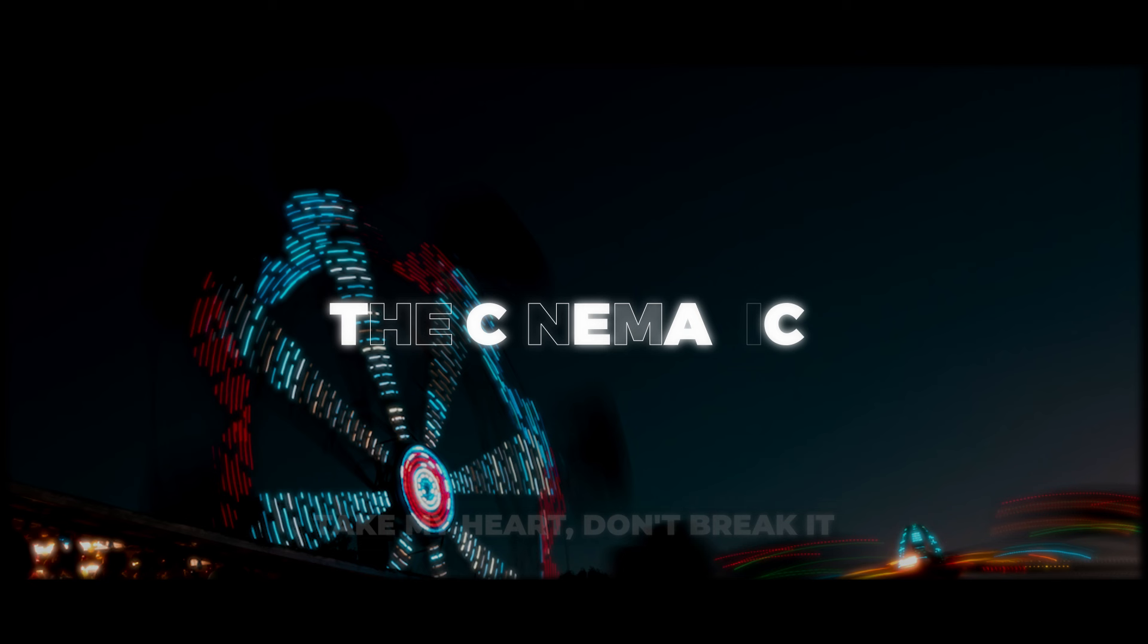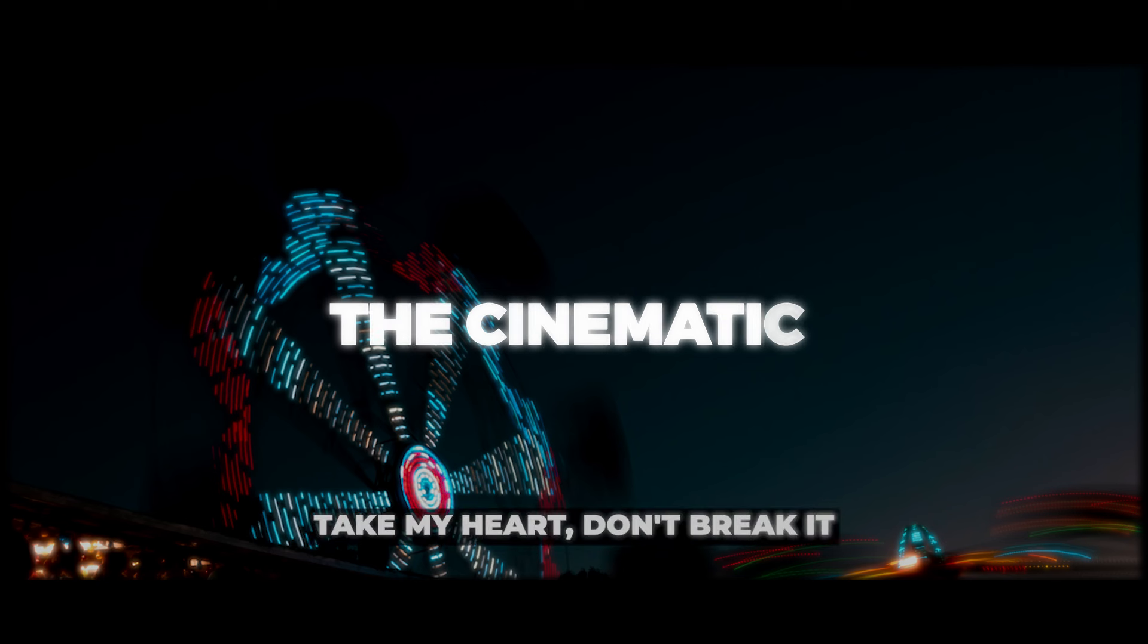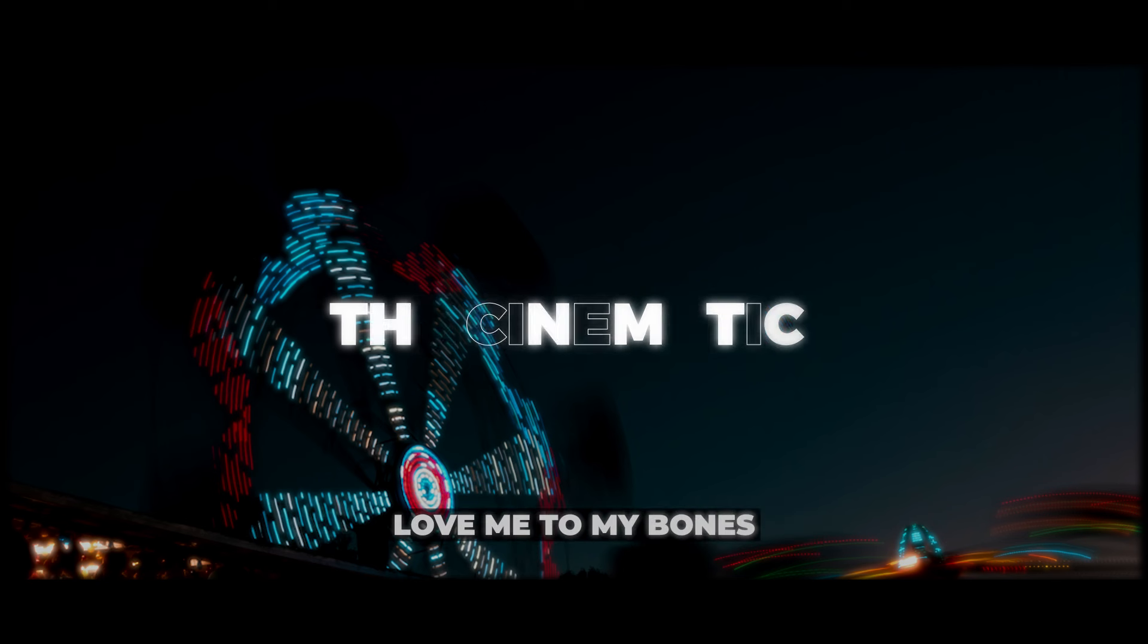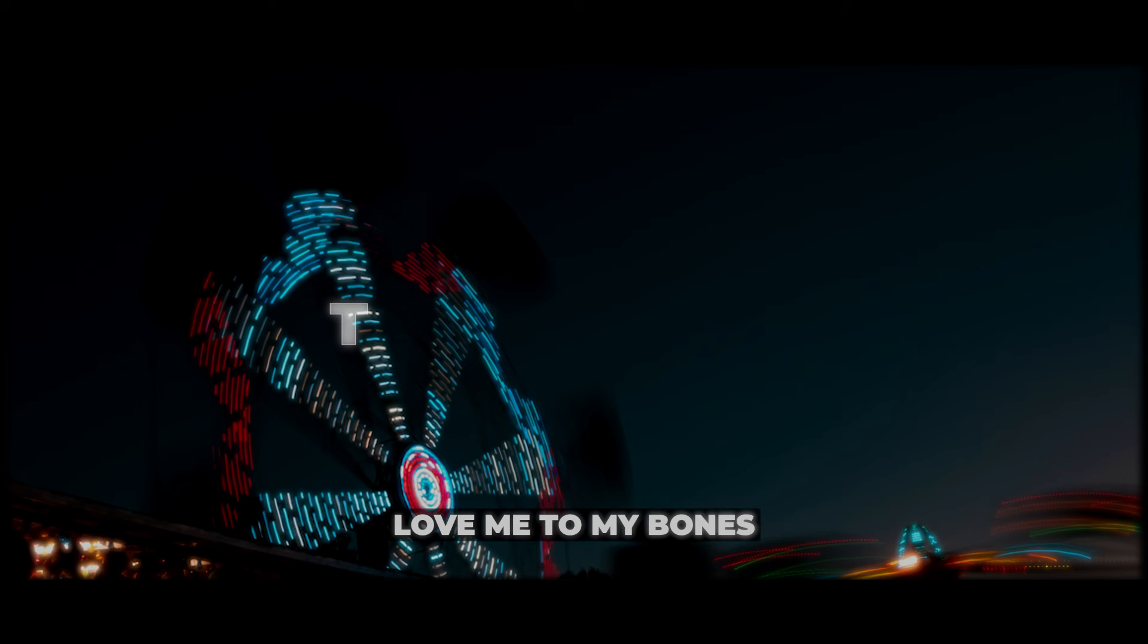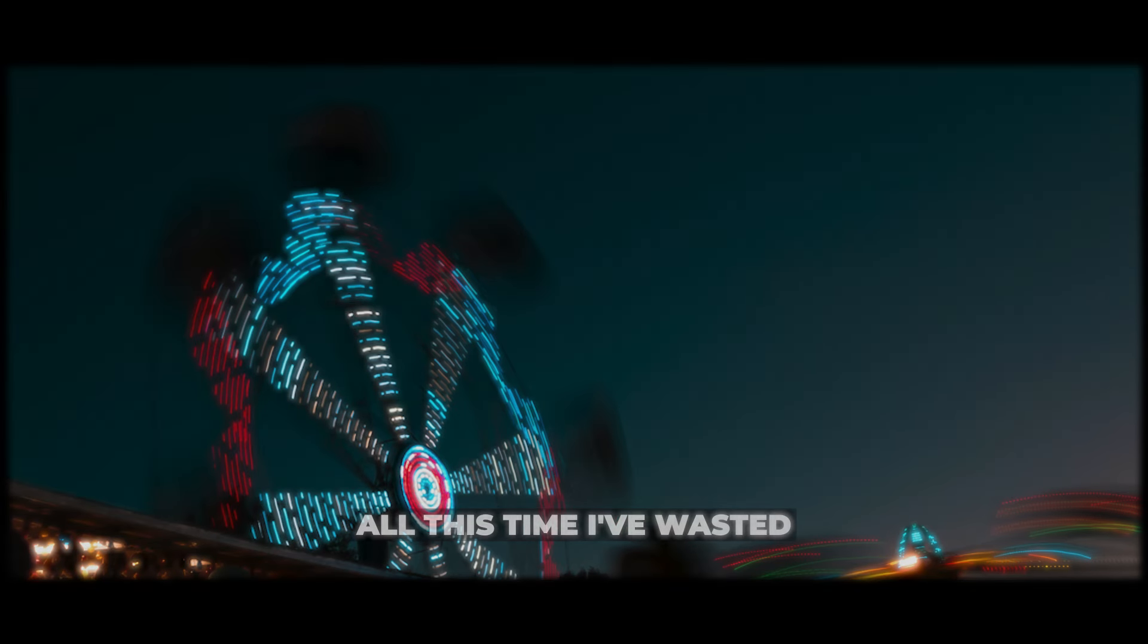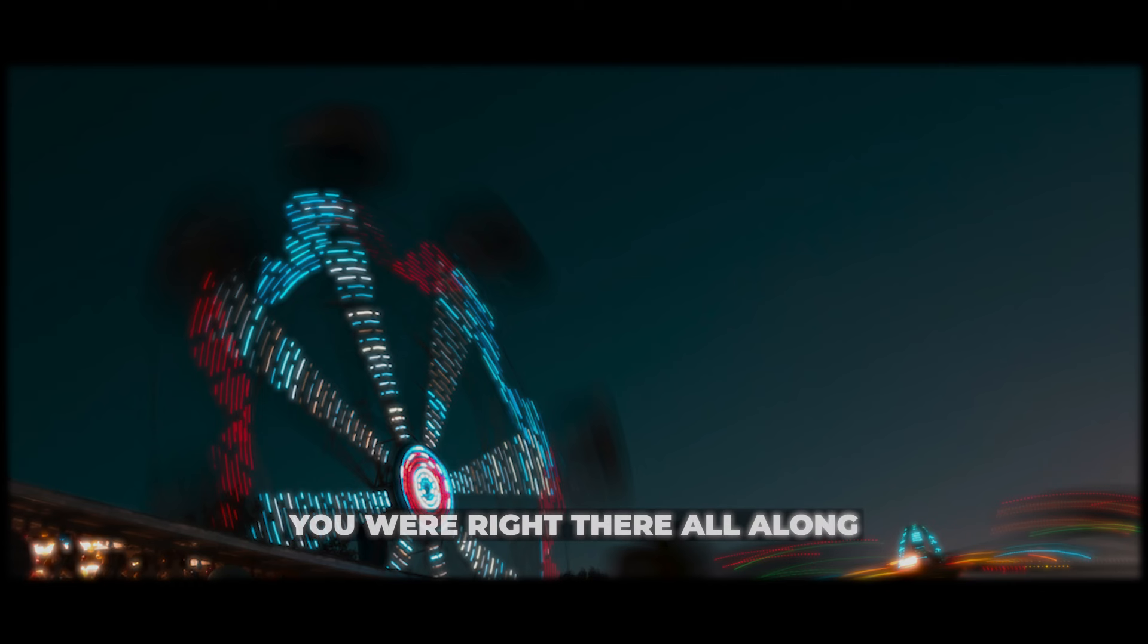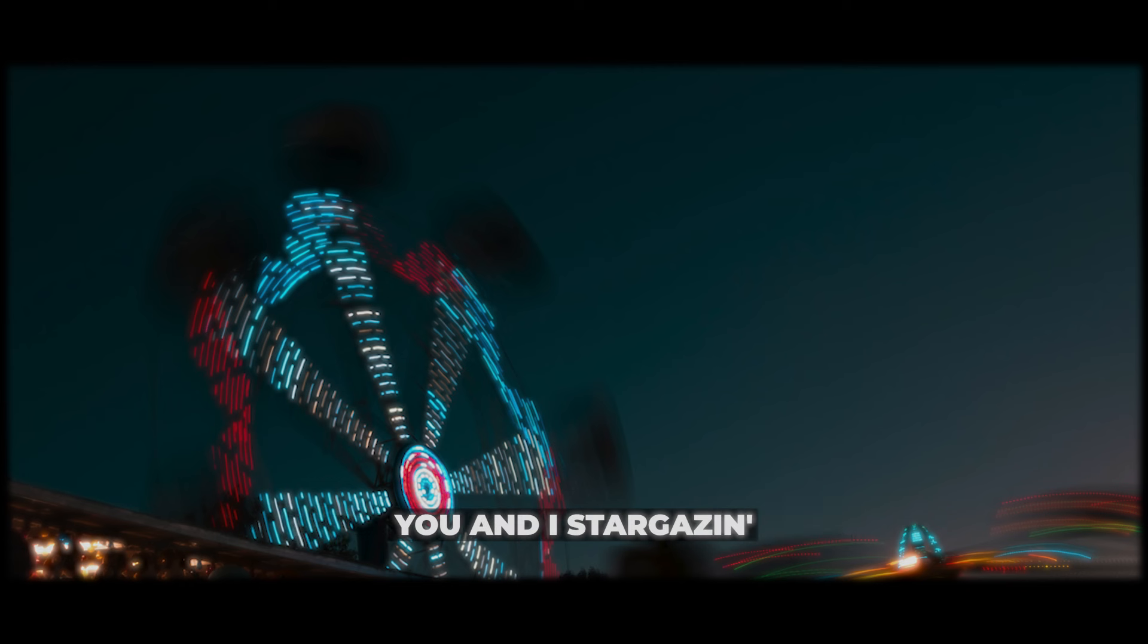Take my heart, don't break it, love me to my bones. All this time I've wasted, you were right there all along.